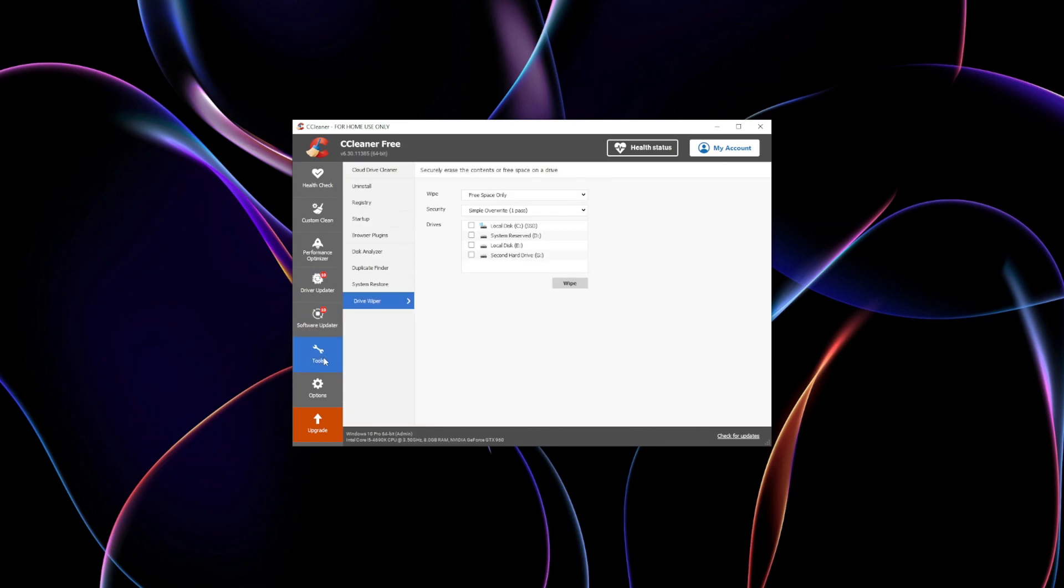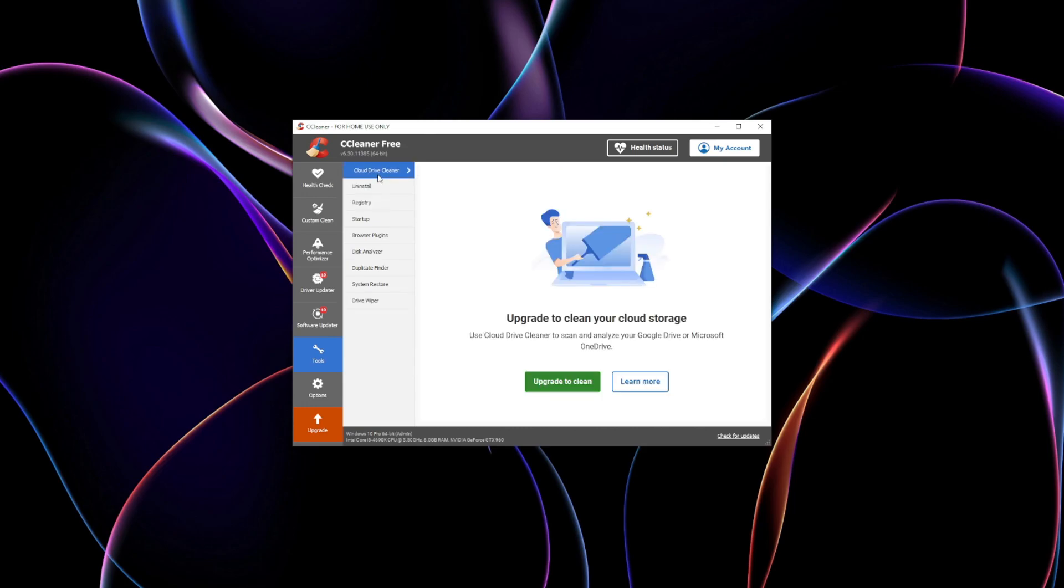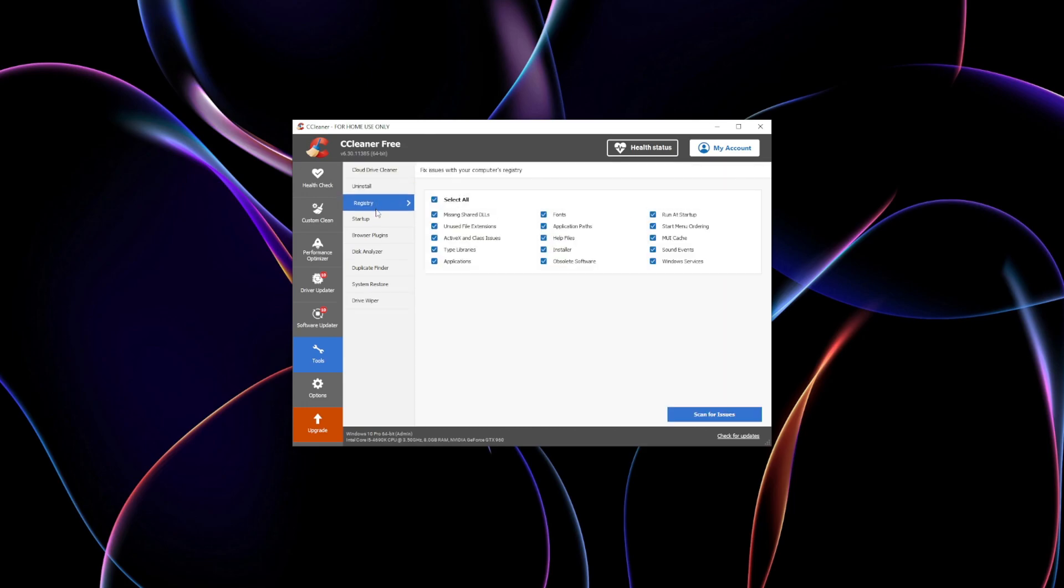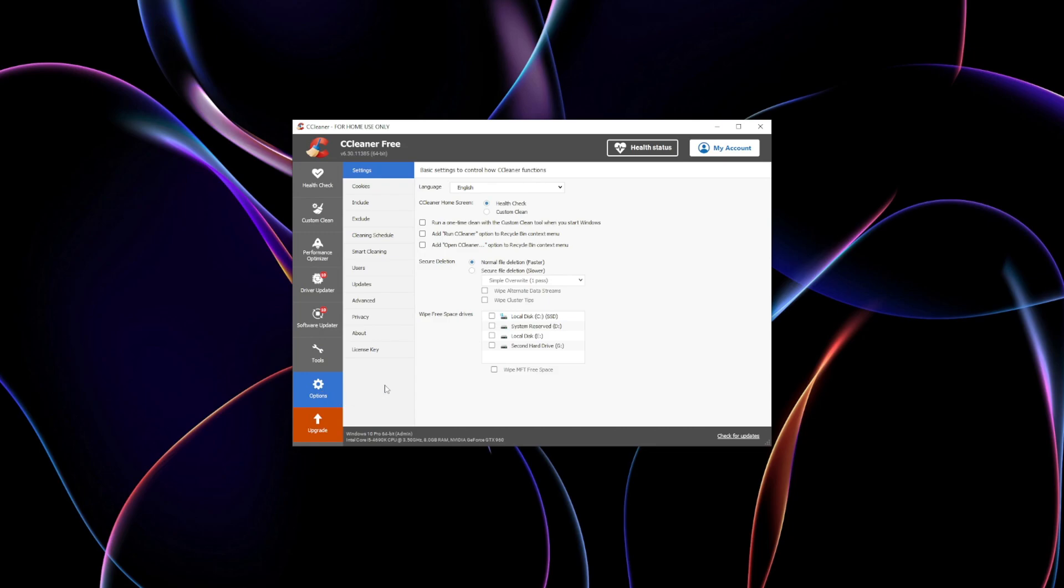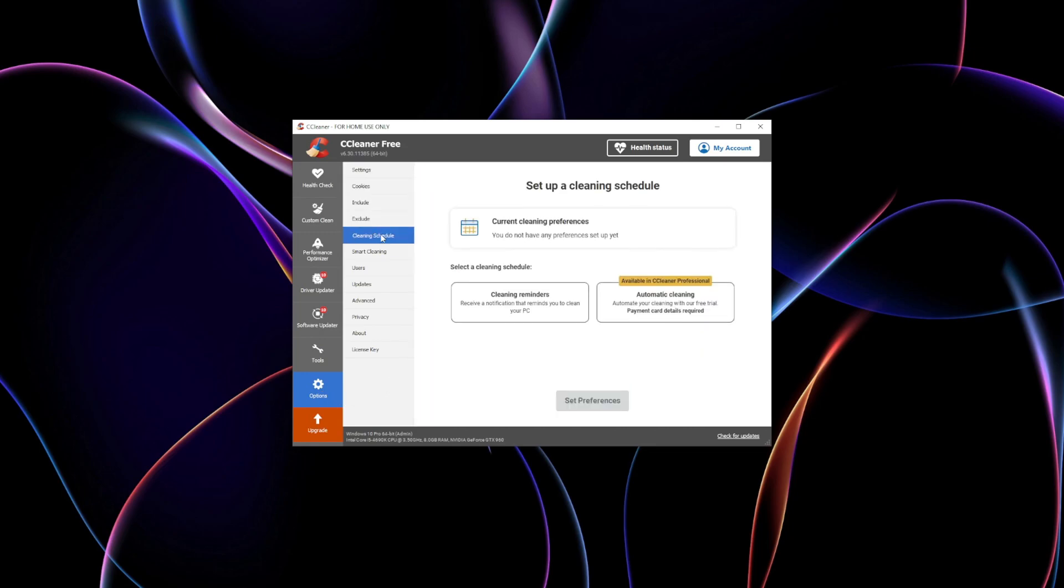CCleaner's automatic cleaning schedules ensure your system stays clutter-free over time, while its secure file deletion options go beyond basic recycling, making sensitive data irretrievable. Additionally, its real-time performance monitoring and registry cleaning capabilities make it a great option for optimizing your system while ensuring robust privacy.